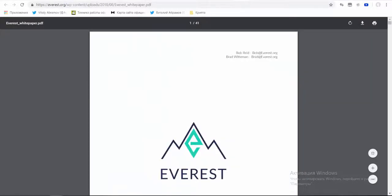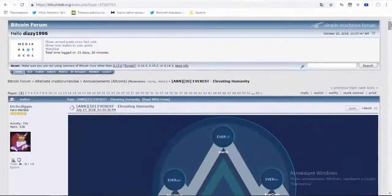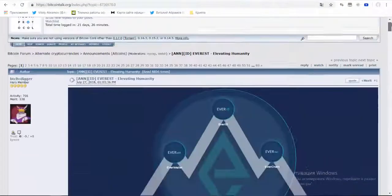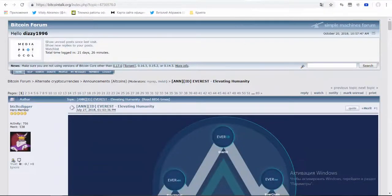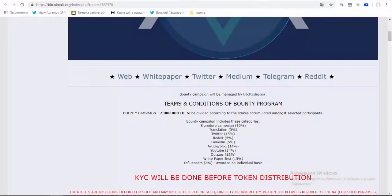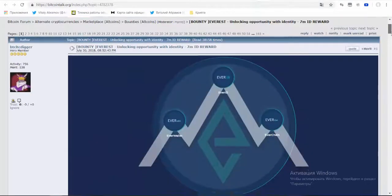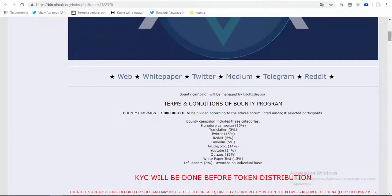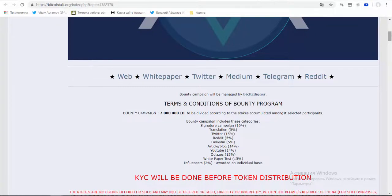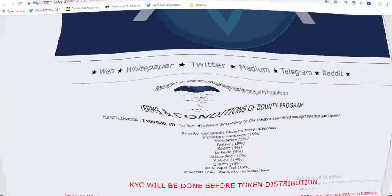The project Everest has a page on the forum BitcoinTalk. Also you can participate in the bounty campaign of this project. It's represented by Signature campaign, Translation, Twitter, Reddit, LinkedIn, article and blog, YouTube, Quizzes and other campaigns.